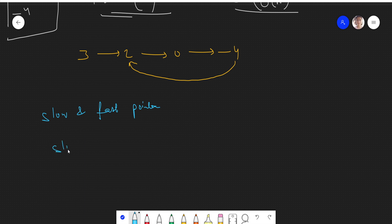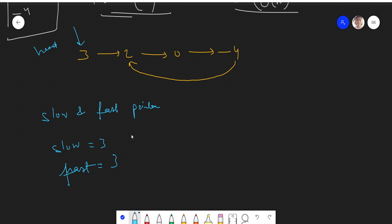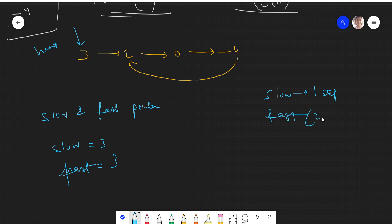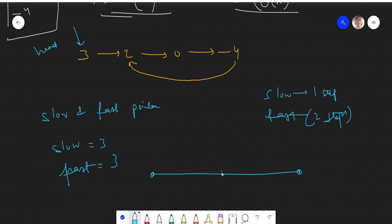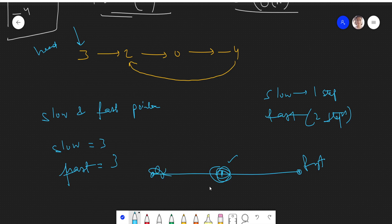We will take a pointer slow and initialize it with head. Head is initially at node 3, so slow will be 3 and fast will also be 3 — both initialized to head. Every time, slow will move by one step and fast will move by two steps. This is the same as when we find the middle of a linked list — slow and fast start at head, fast moves two steps, slow moves one.